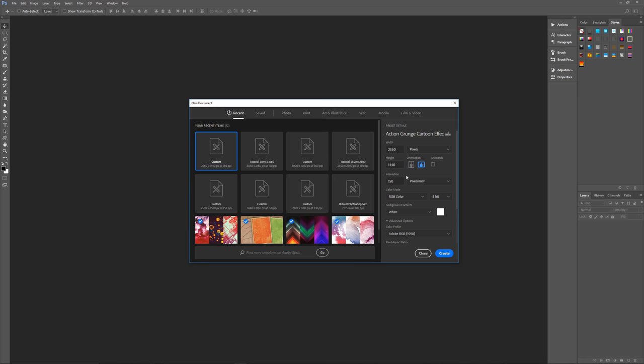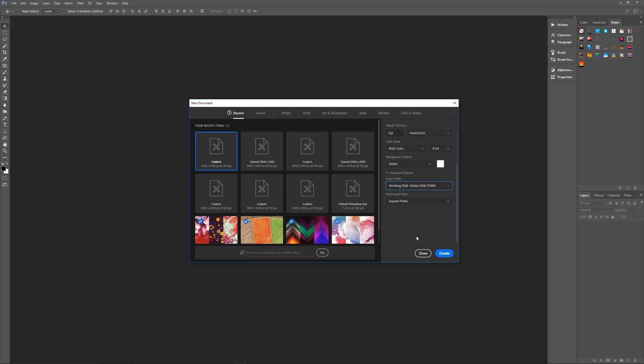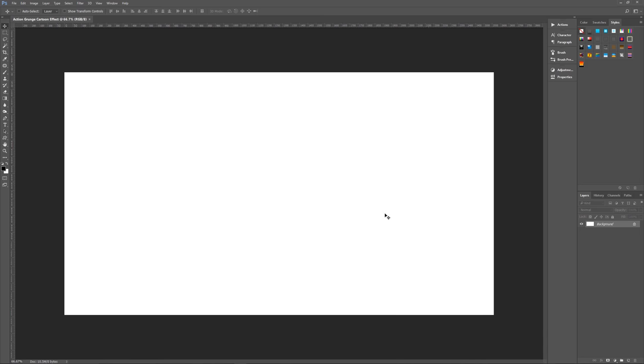So if you have an image that's bigger than this, you should shrink it down to fit here, and if you have an image that is smaller, you can blow it up to be this size. So 2560 pixels by 1440 pixels, a resolution of 150 pixels per inch, RGB color 8-bit, background contents doesn't matter. Color profile is Adobe RGB 1998, and square pixels for the pixel aspect ratio. Let's begin by hitting create.